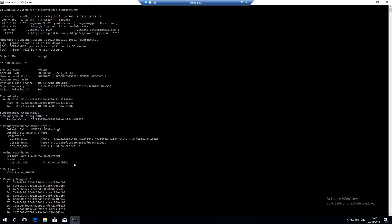So we just saw how you can use DC shadow to push changes in this case to SID history that gave me elevated credentials in a separate trusted forest and all this is done without any native detection in the logs.